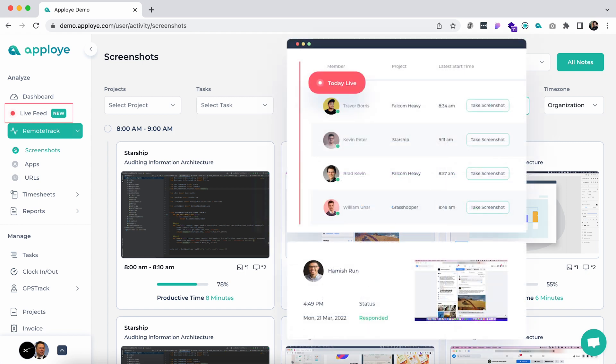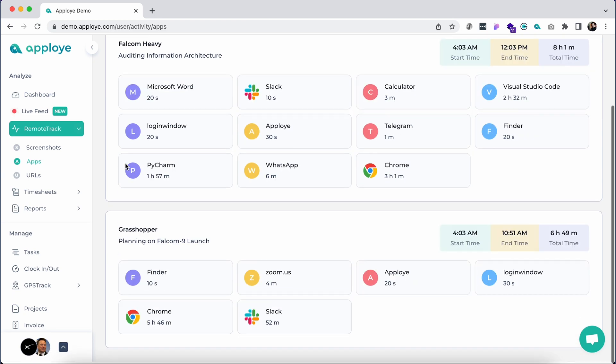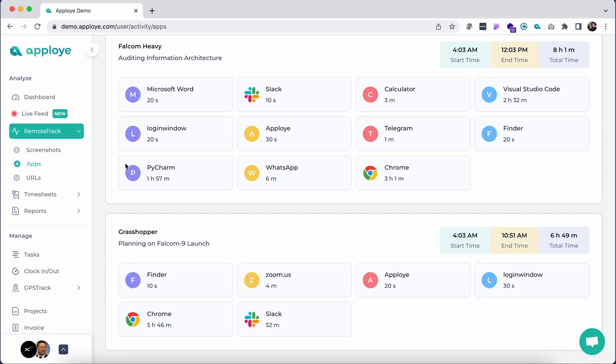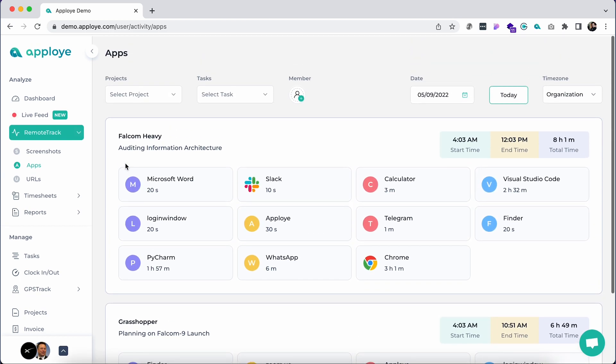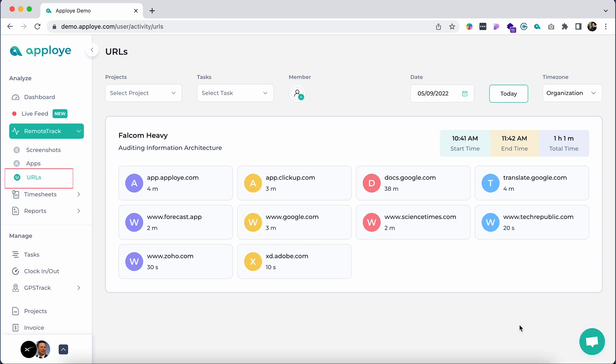Under the screenshots tab, click on the apps section. Here you can see the apps and software used by your team throughout the working hours sorted by project, task, and dates to understand the work pattern of your remote team. Let's browse to the URL section. Here we can see the detailed web usage of your team throughout the working hours sorted by project, task, and dates.